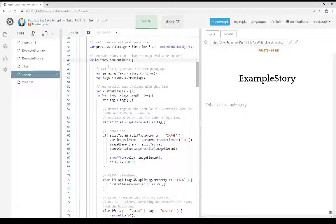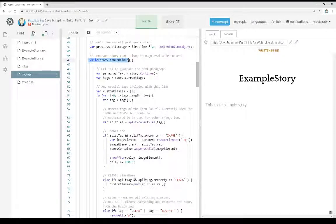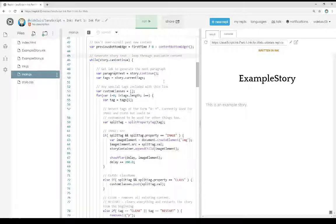So the first of which is can continue. This checks to see if there's more text. Has the story ended yet or not?